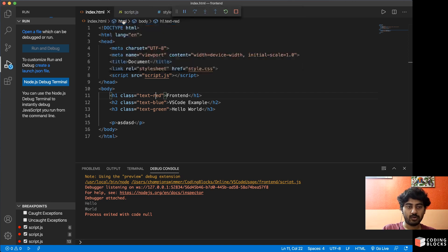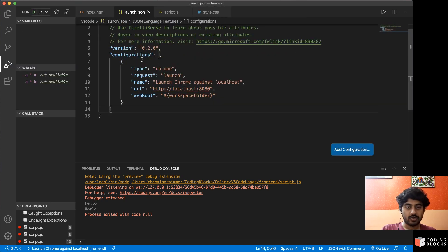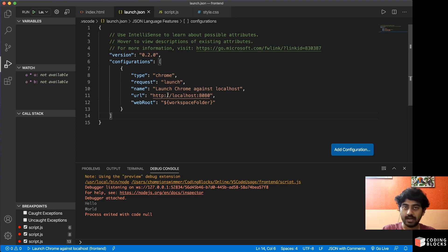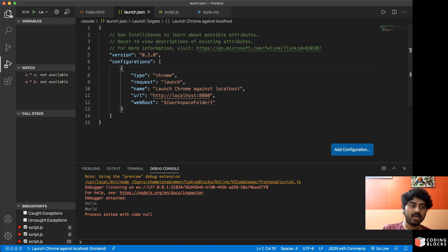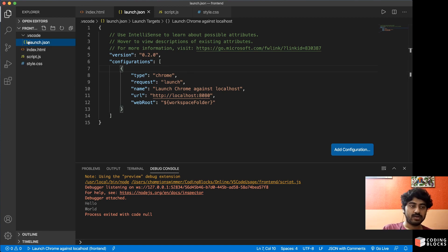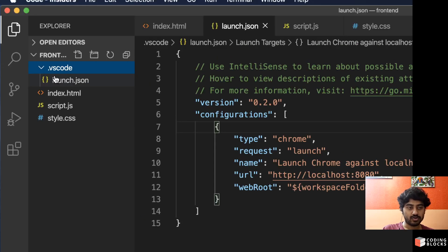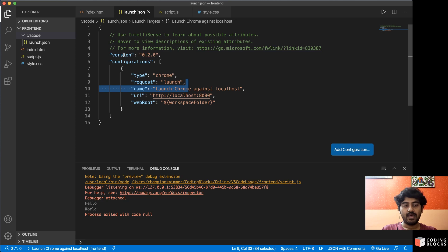You will select Chrome and it creates a launch.json file for us. This is starting to get a little technical here, but you need to have this launch.json file so that you can start your debugging modes. So here inside the .vscode folder, launch.json file gets created. Inside that we have a configuration type Chrome with launch and the name of it is Launch Chrome Against Localhost.